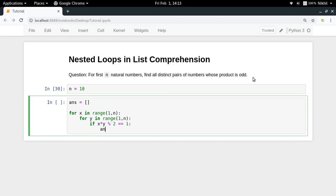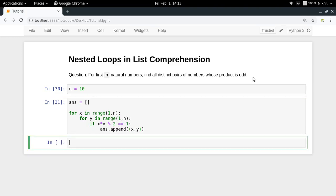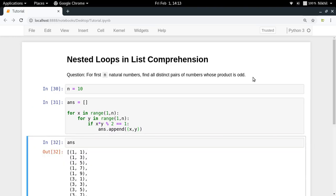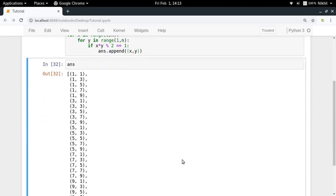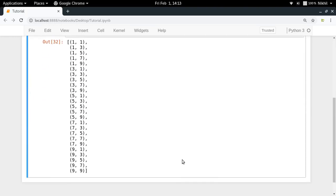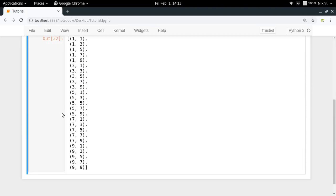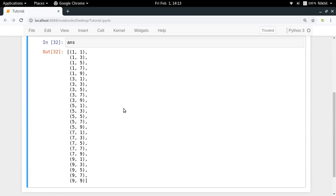Then I will simply append the tuple of x and y to my answer list. And if I do that and if I check answer, look at that I get something like this. Now there is some problem with this approach. The problem is that I am repeating 1,3 and 3,1 here.